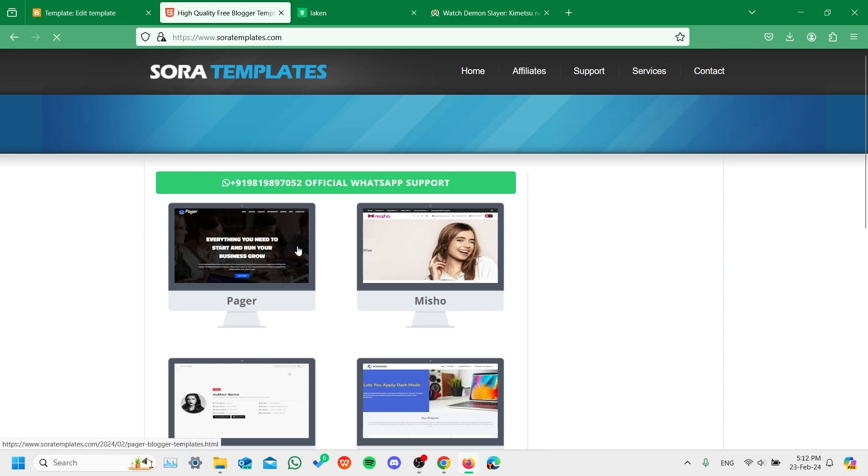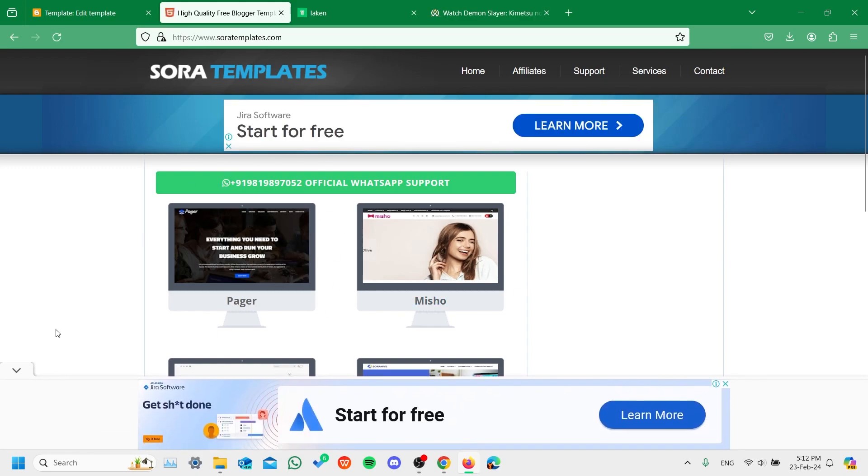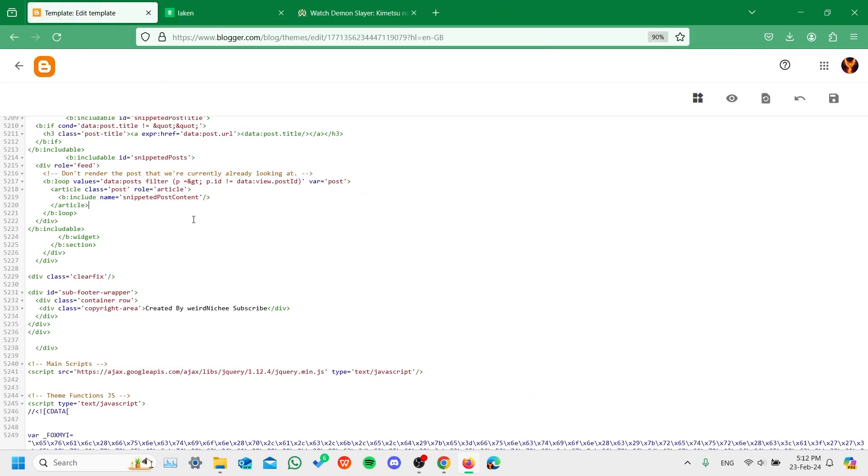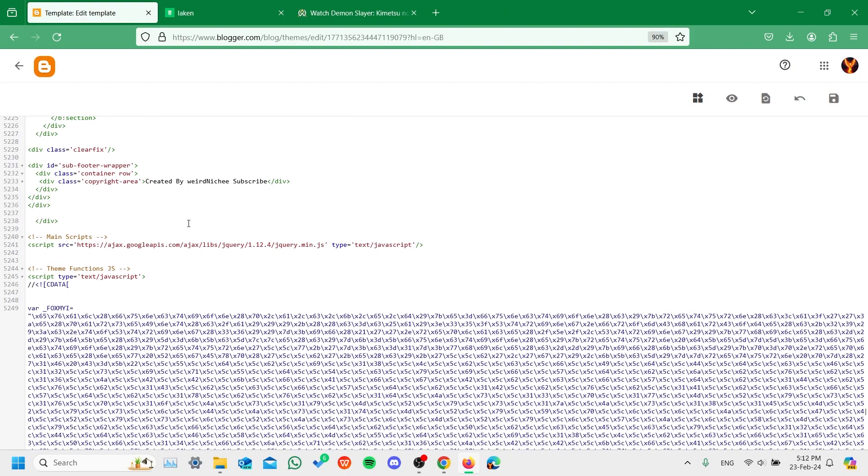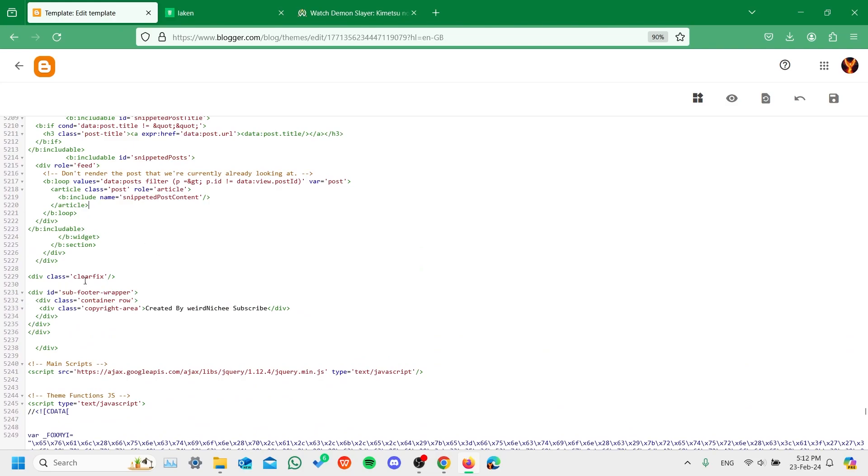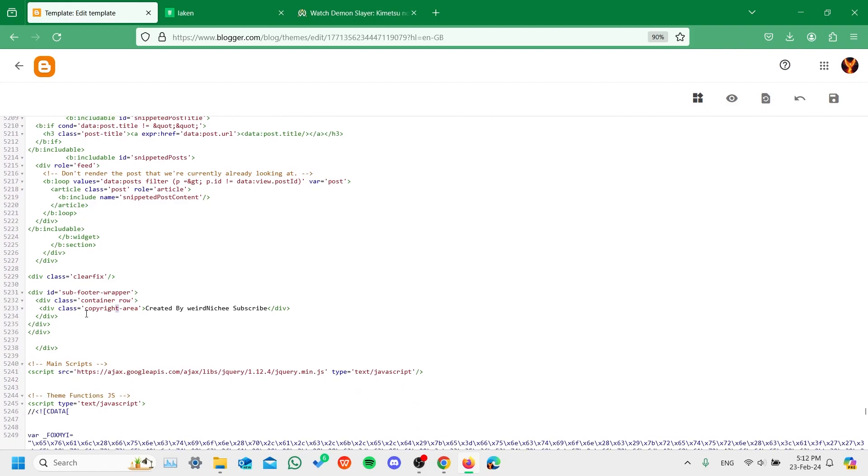So how you can fix this, I'll show you. You have to come back to your HTML editor, go to the copyright area, and write whatever you want.